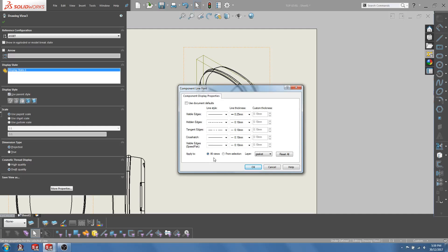Now if you want the gasket to appear red on all views, leave the All Views option checked. If you want the gasket to appear on the isometric view only, select the From Selection option.